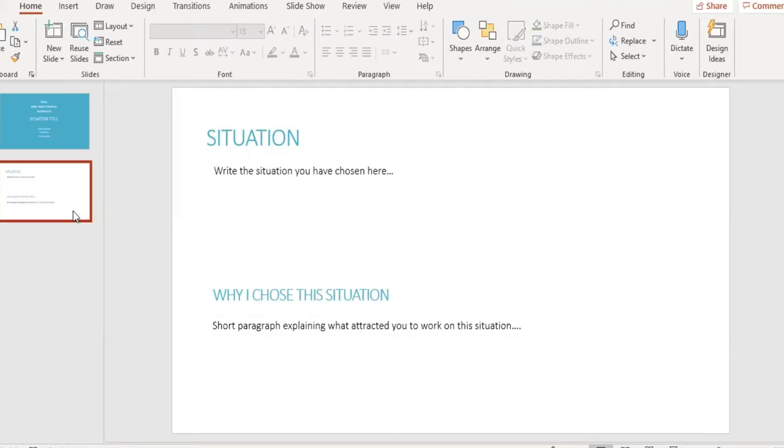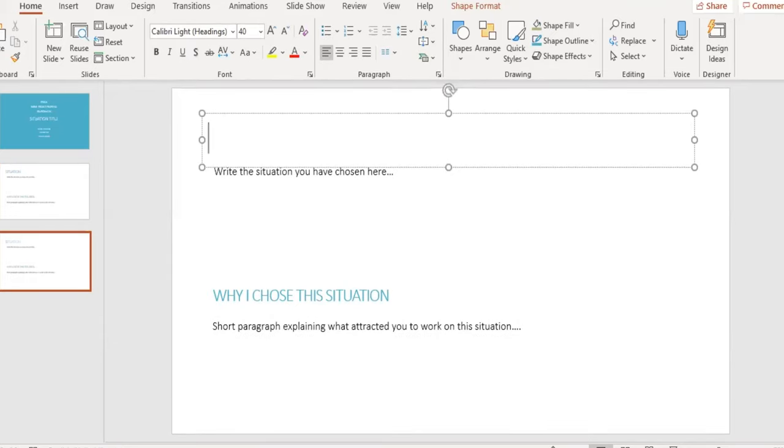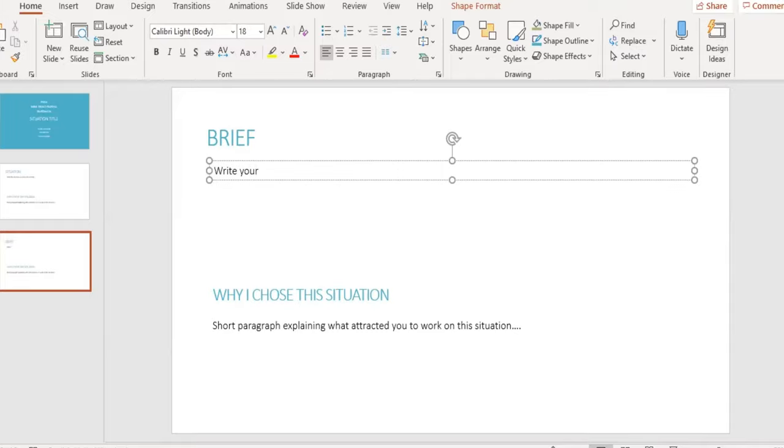The third slide will be the brief. Write your design brief and remember to include details from your research, such as your preferences of your users and the scale of production you plan to use, be it a one-off, batch or mass production.